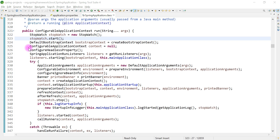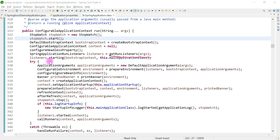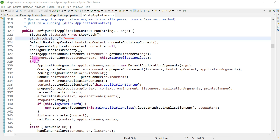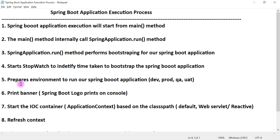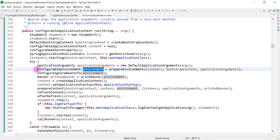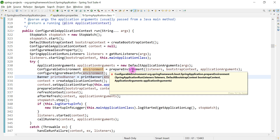The run method declares a ConfigurableApplicationContext object — this is our Spring IOC container object, not yet created at this point. Then it gets all the listeners and starts all the Spring Boot application-level listeners. Whatever command line arguments are passed to the run method are passed to the getRunListeners method. After that, the next step is preparing the environment — for example, production, QA, or test environment — to run our Spring Boot application.